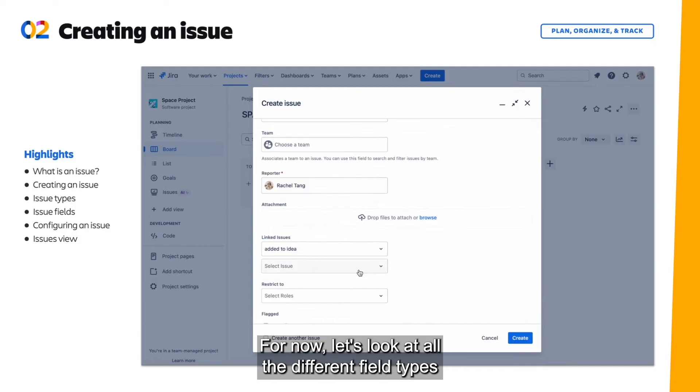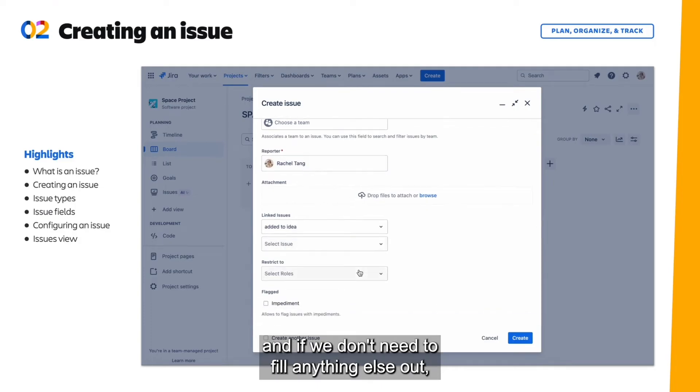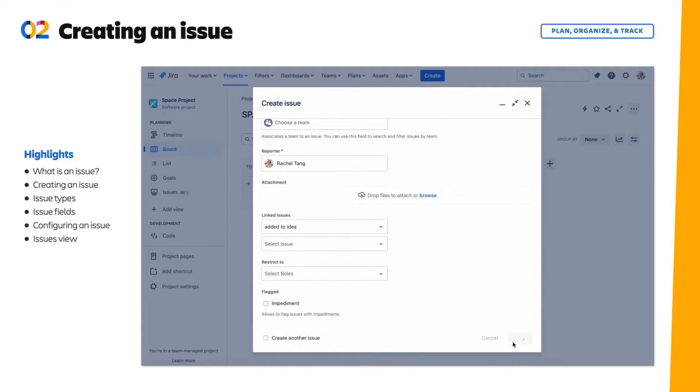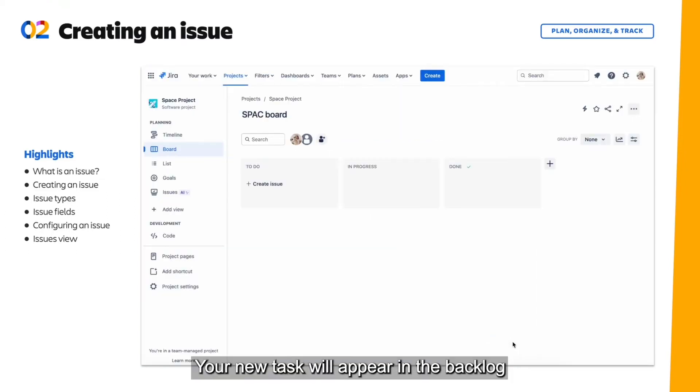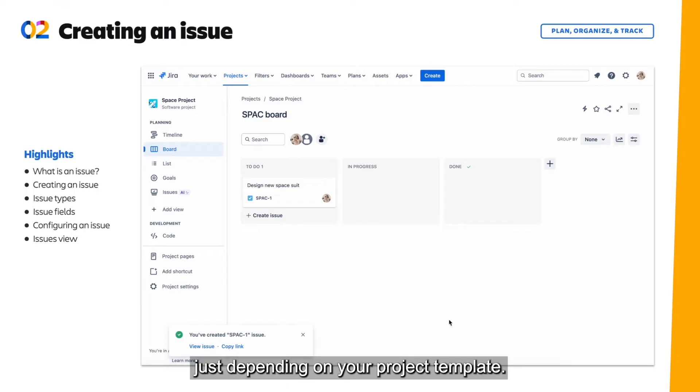For now, let's look at all the different field types. And if we don't need to fill anything else out, we can go ahead and create this issue. And there it is, your new task will appear in the backlog or the board of your project just depending on your project template.